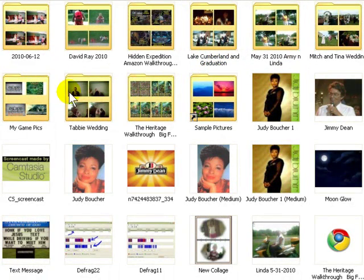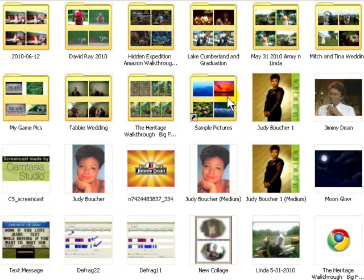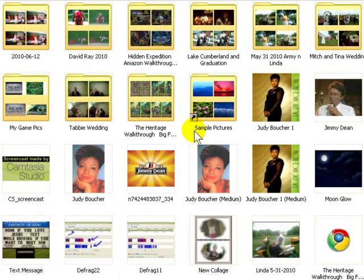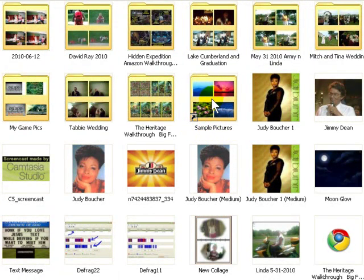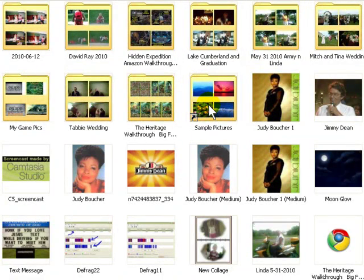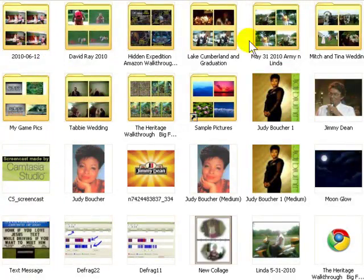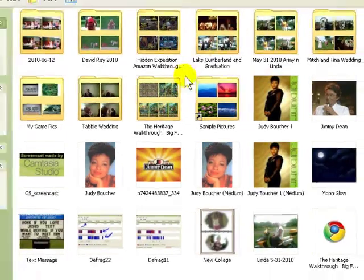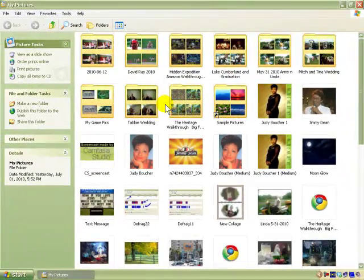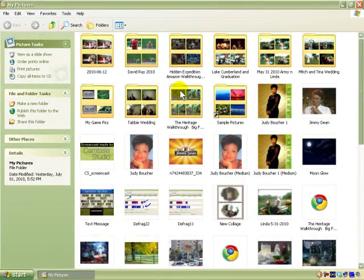All these are folders I've made. This one, Sample Pictures, is for backgrounds and other uses that come with Windows XP. All these other folders I made myself so I can put different pictures from different events into them.